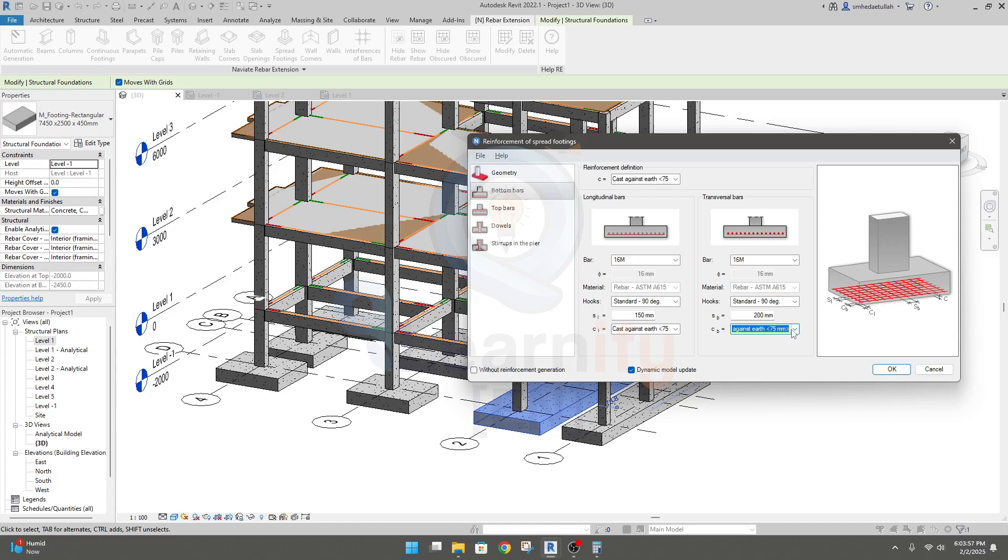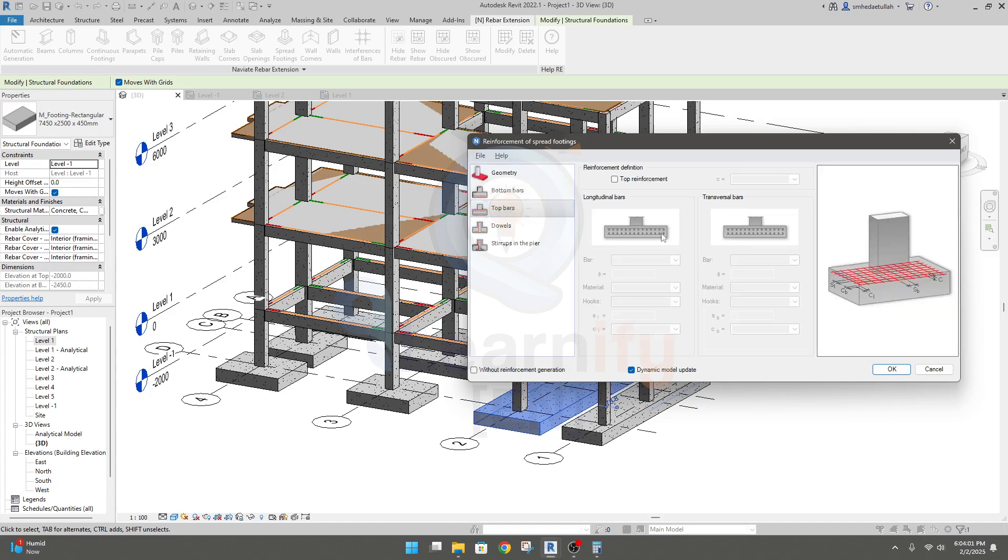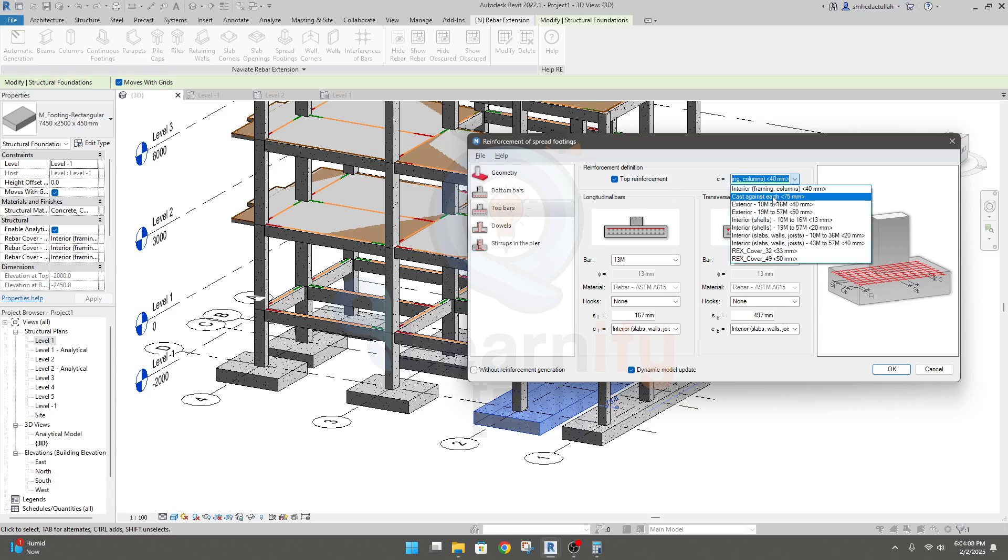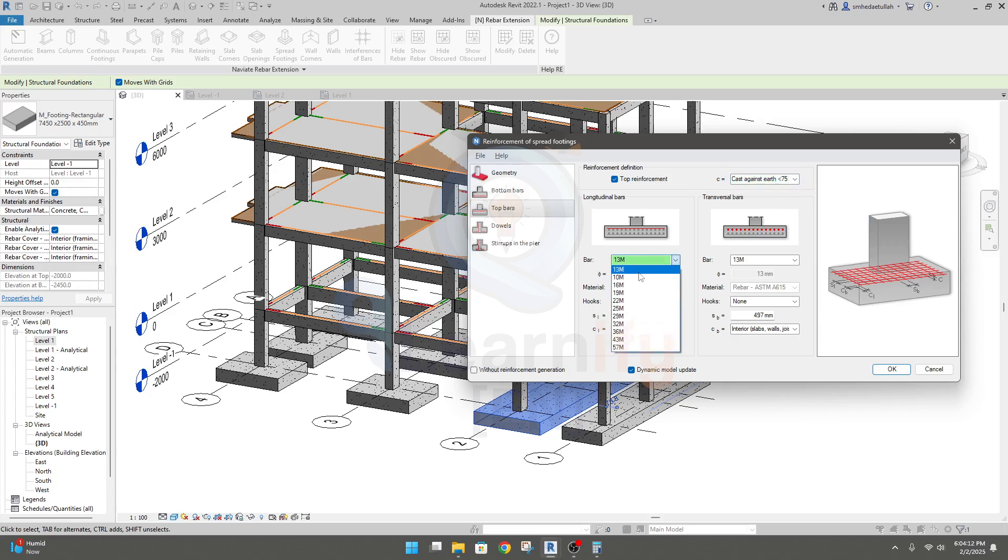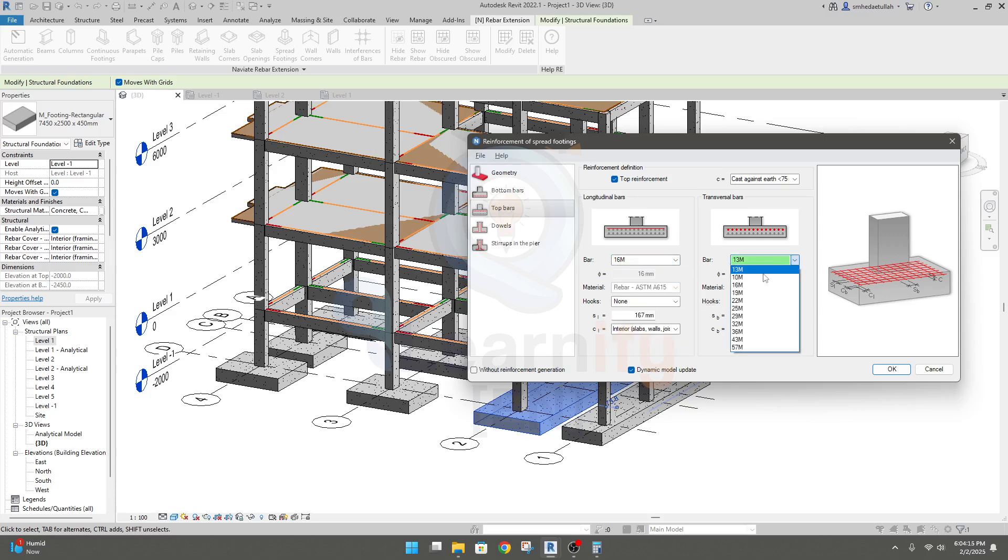Now go for top bar, click top bar, and we'll provide top bar in both direction. Cast against earth, so in top I'll again provide 16mm member.